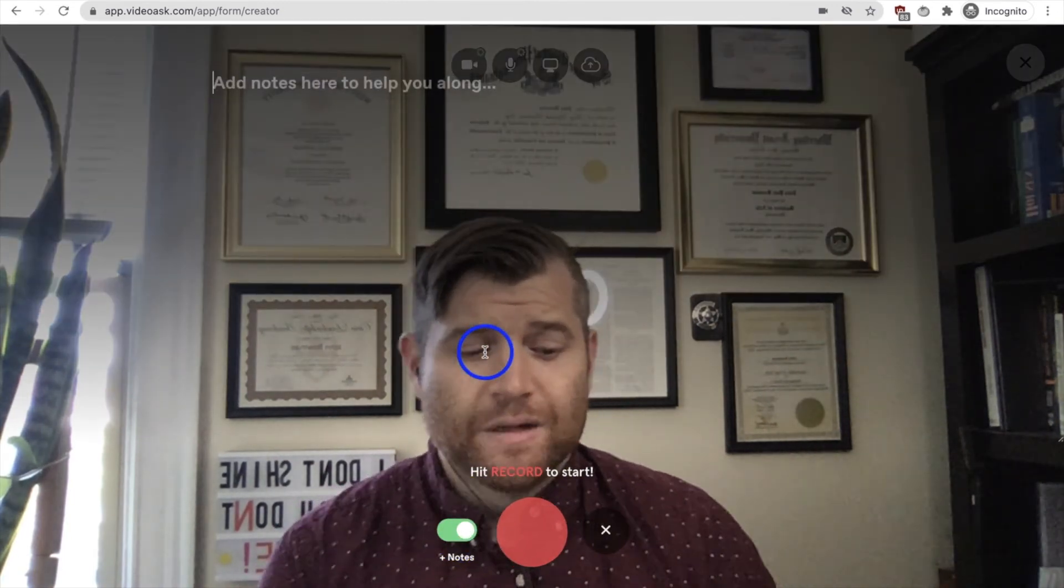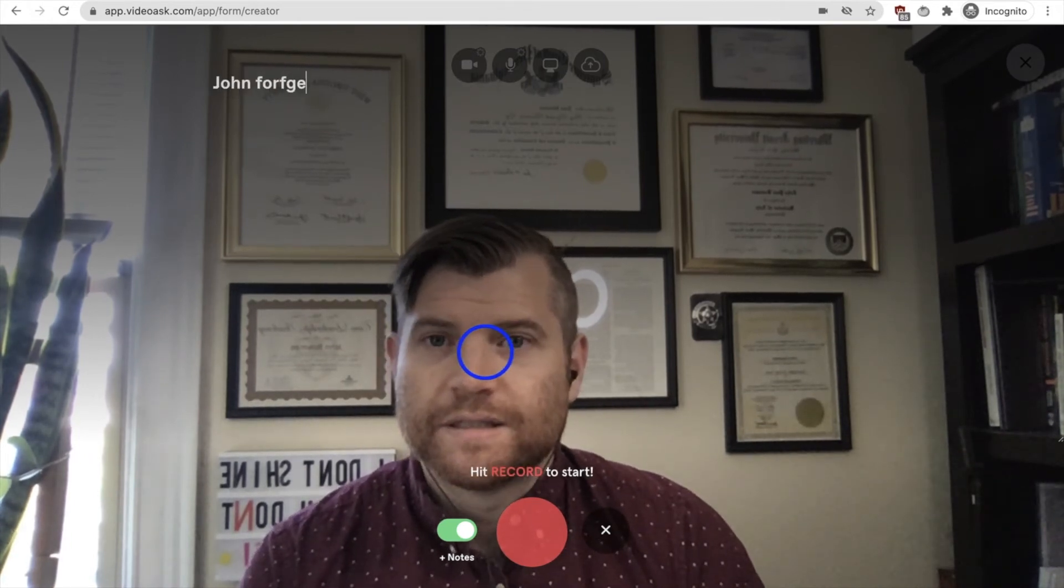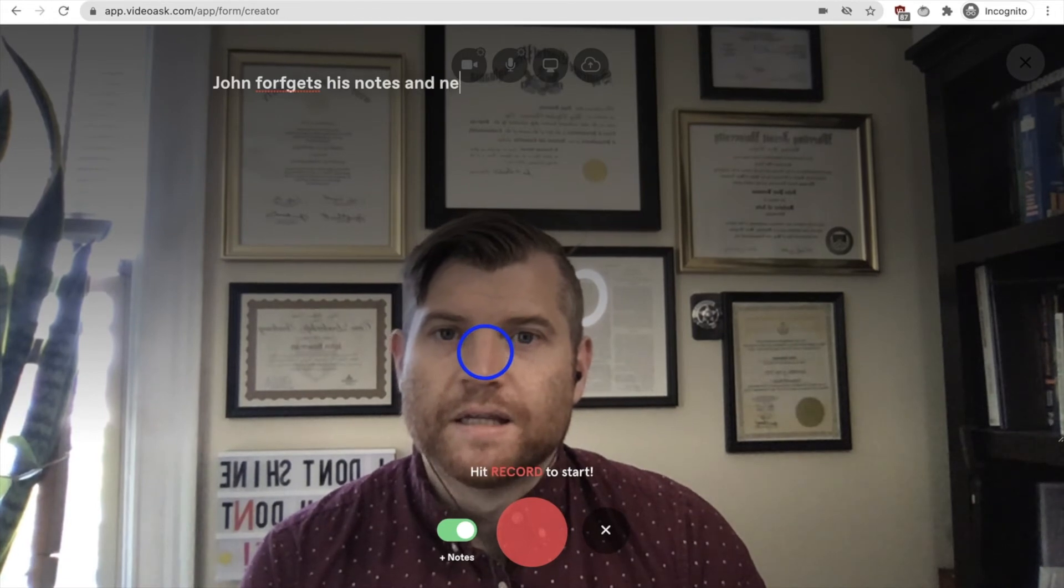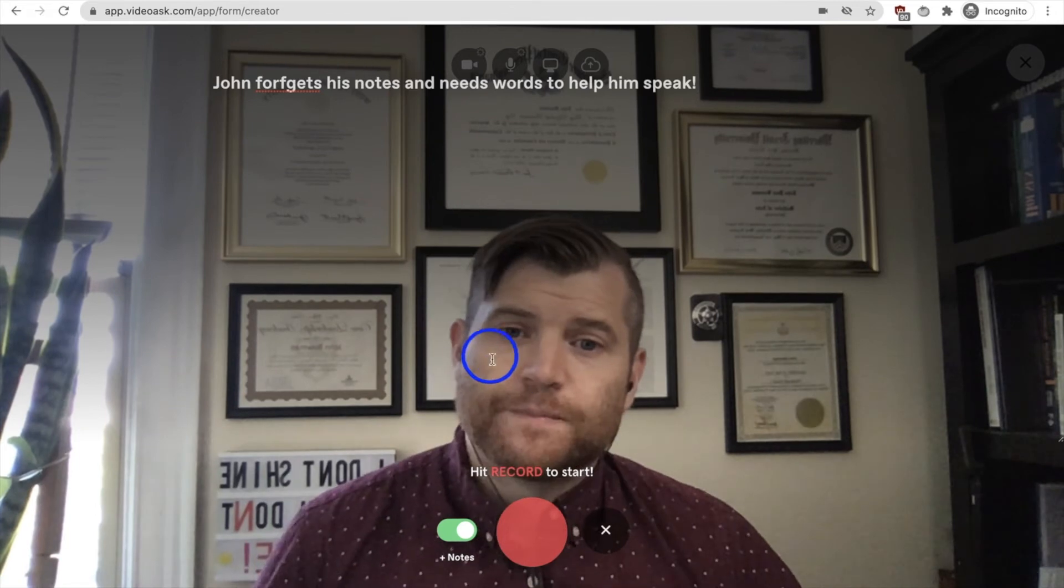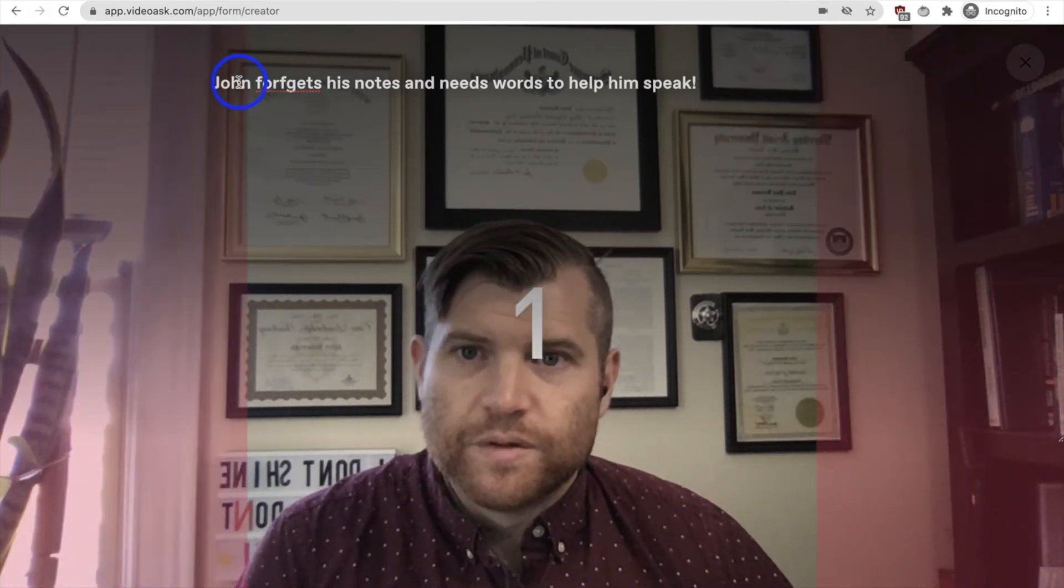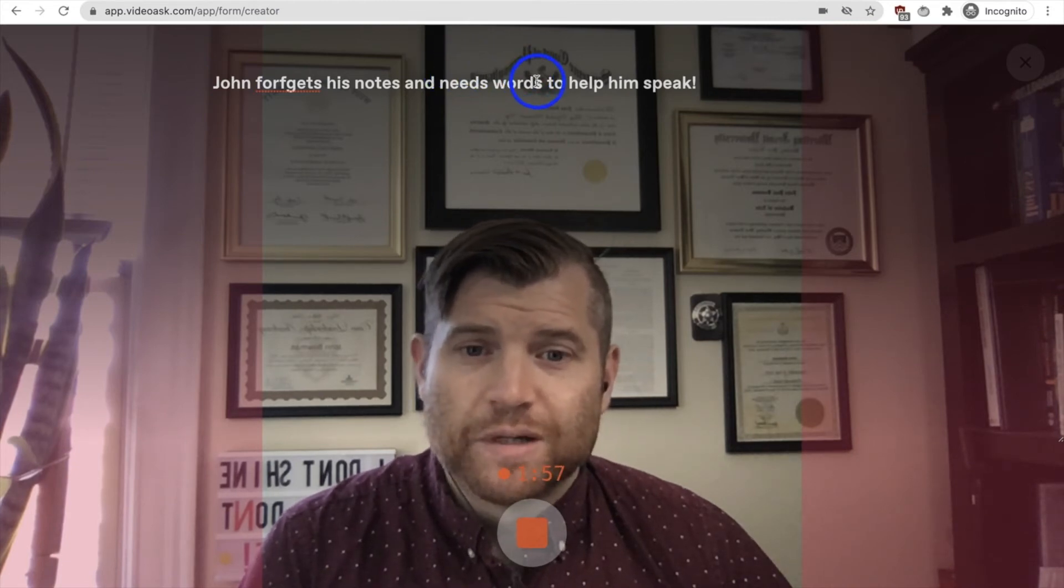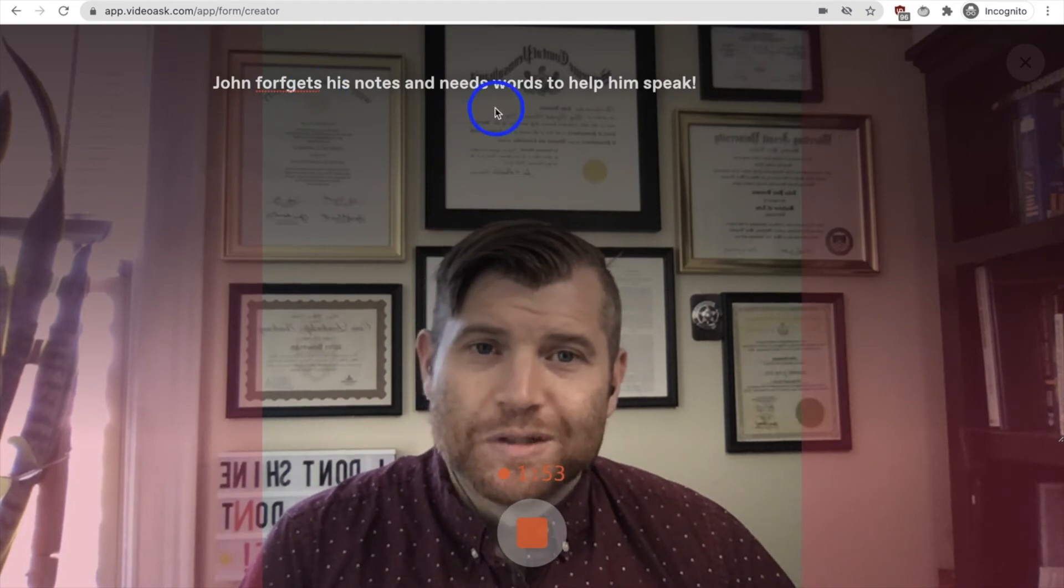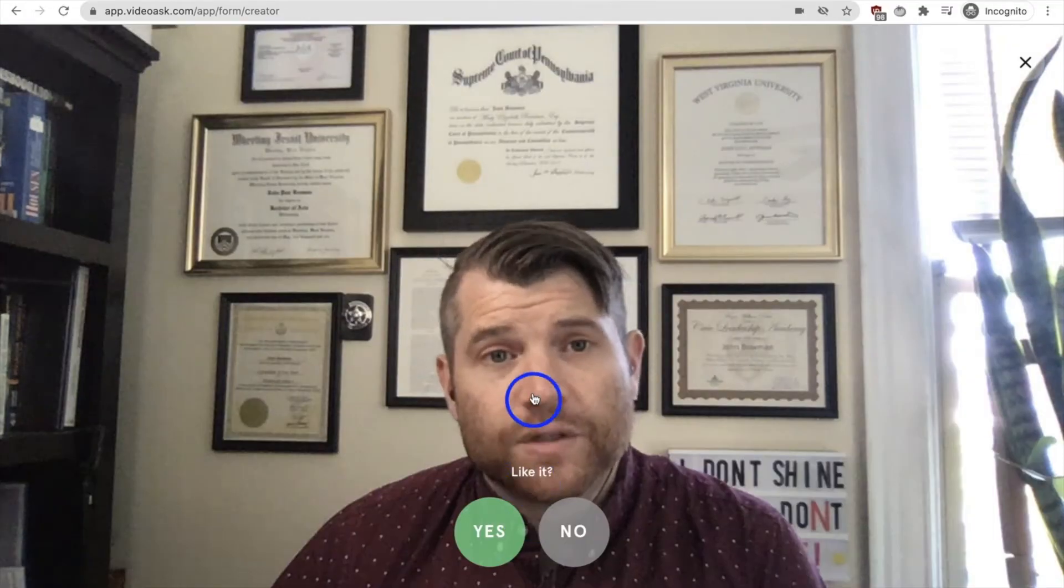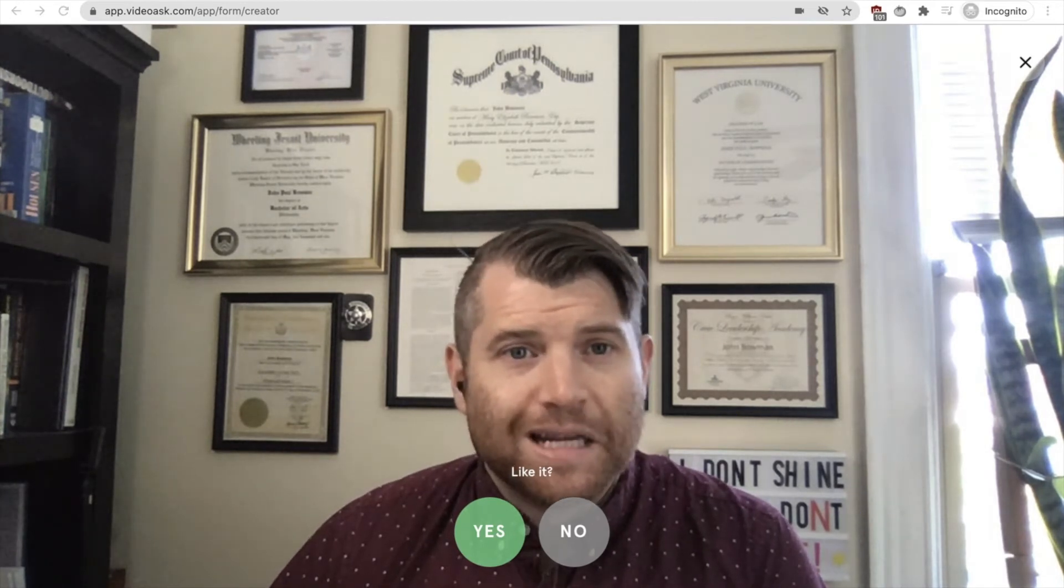John forgets his notes and needs words to help him speak. You can add that in there, after which you just hit the record option and you'll notice the notes stay on the screen. So at the top of the screen, so it looks like I'm looking directly at the webcam. And it says, John forgets his notes and he needs words to help him speak. I have a two minute duration here.